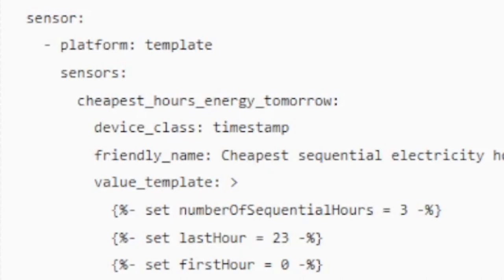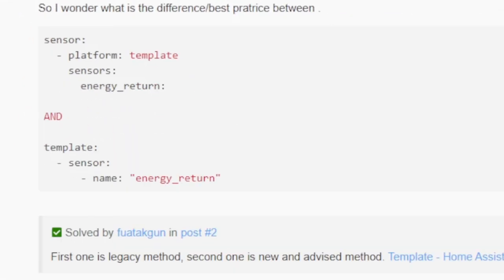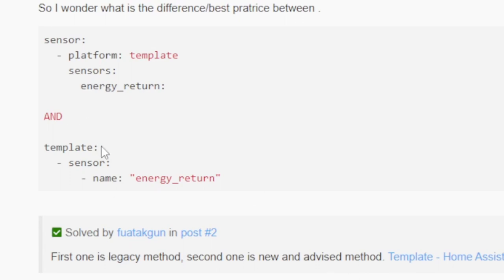There's a couple of things I want to tweak. He's written it as sensor platform, but there is actually a new way to create templates for sensors. You could write it as sensor platform template and specify your sensors, but the new advised method is to create a template entry in your configuration.yaml and then specify sensors in there. So I'll tinker around with that.